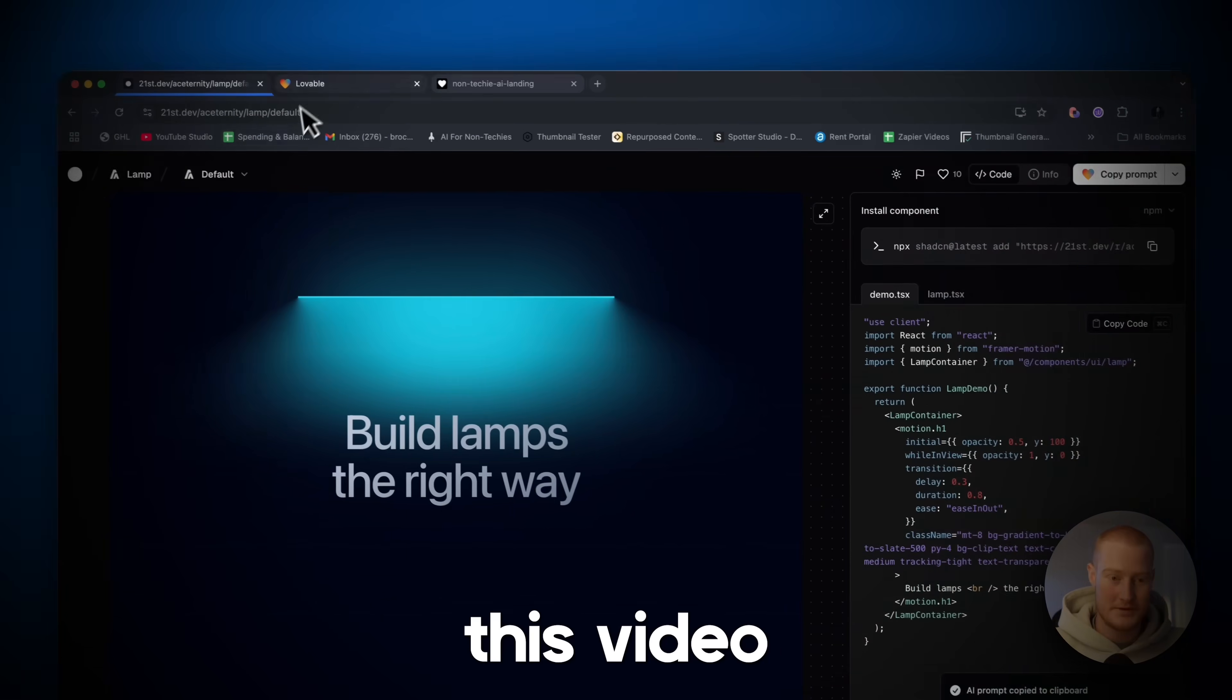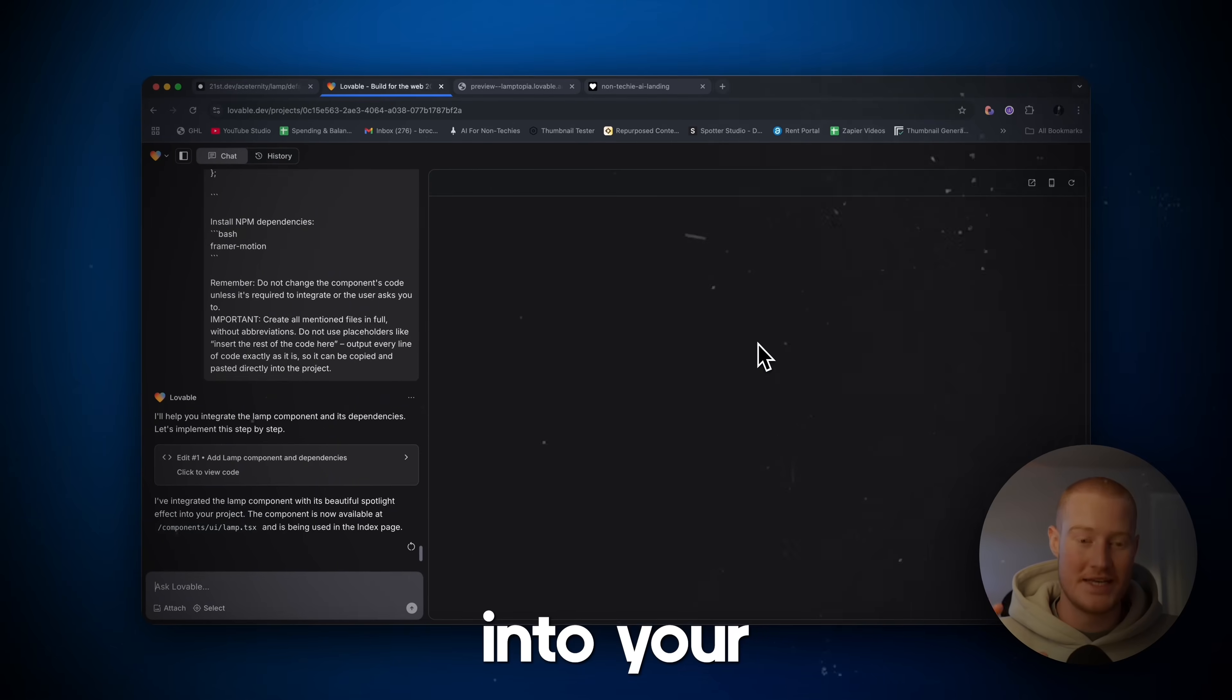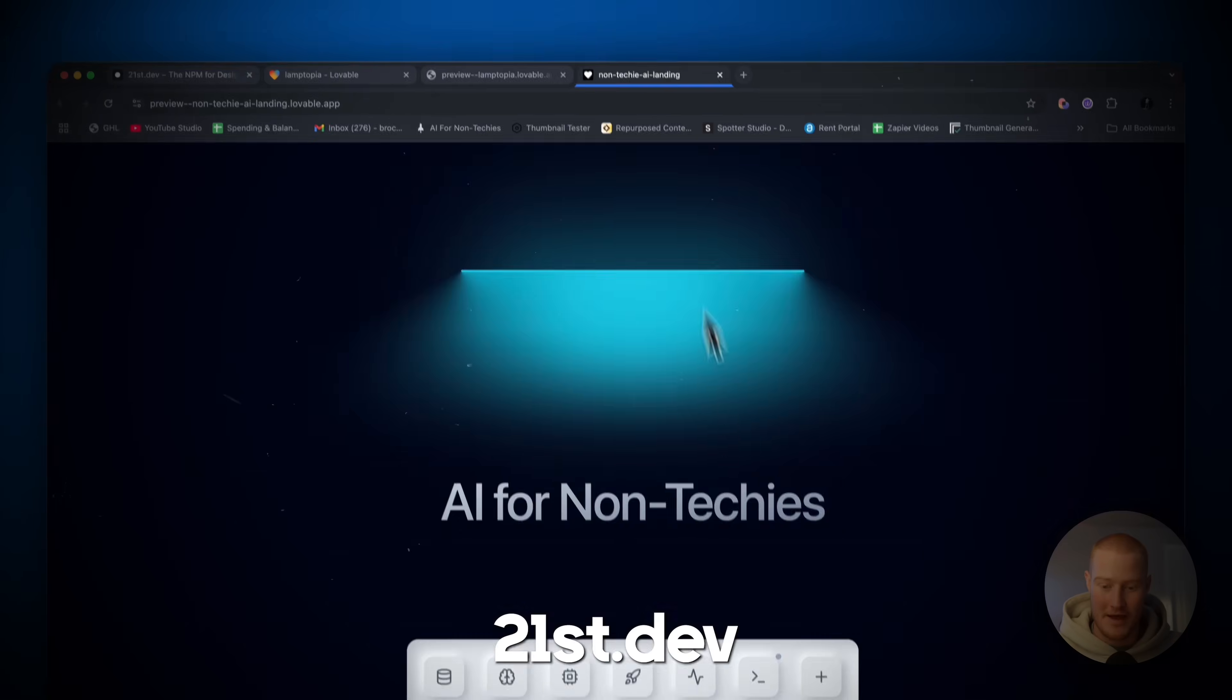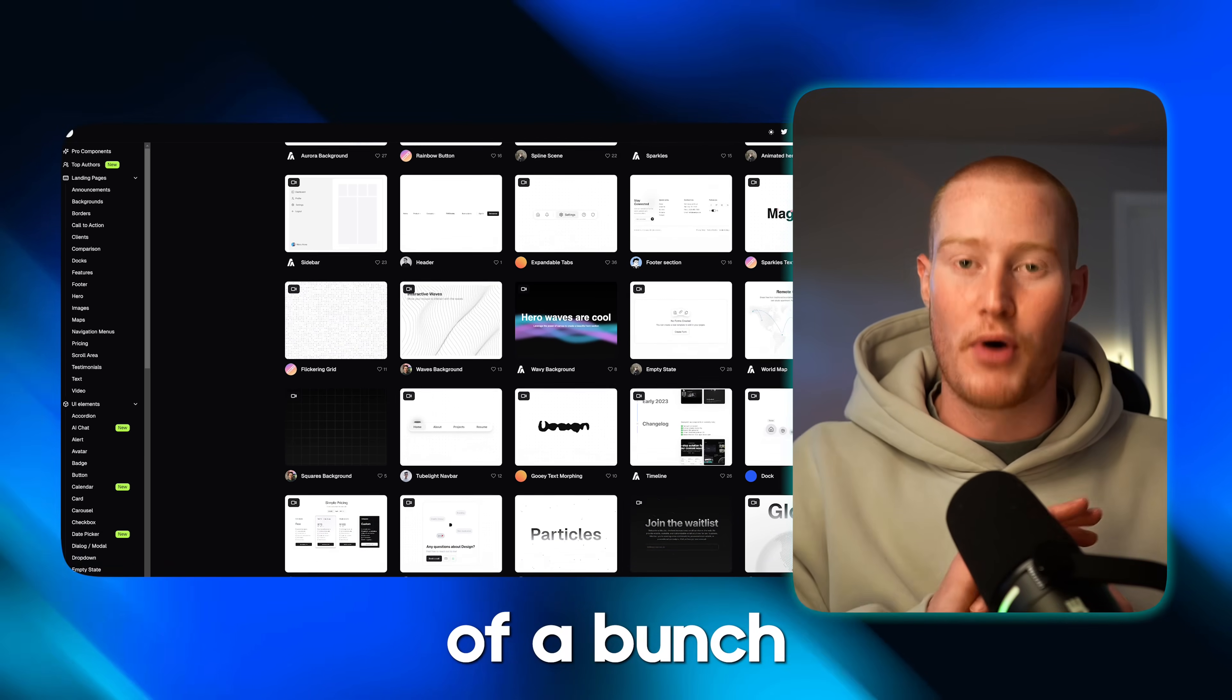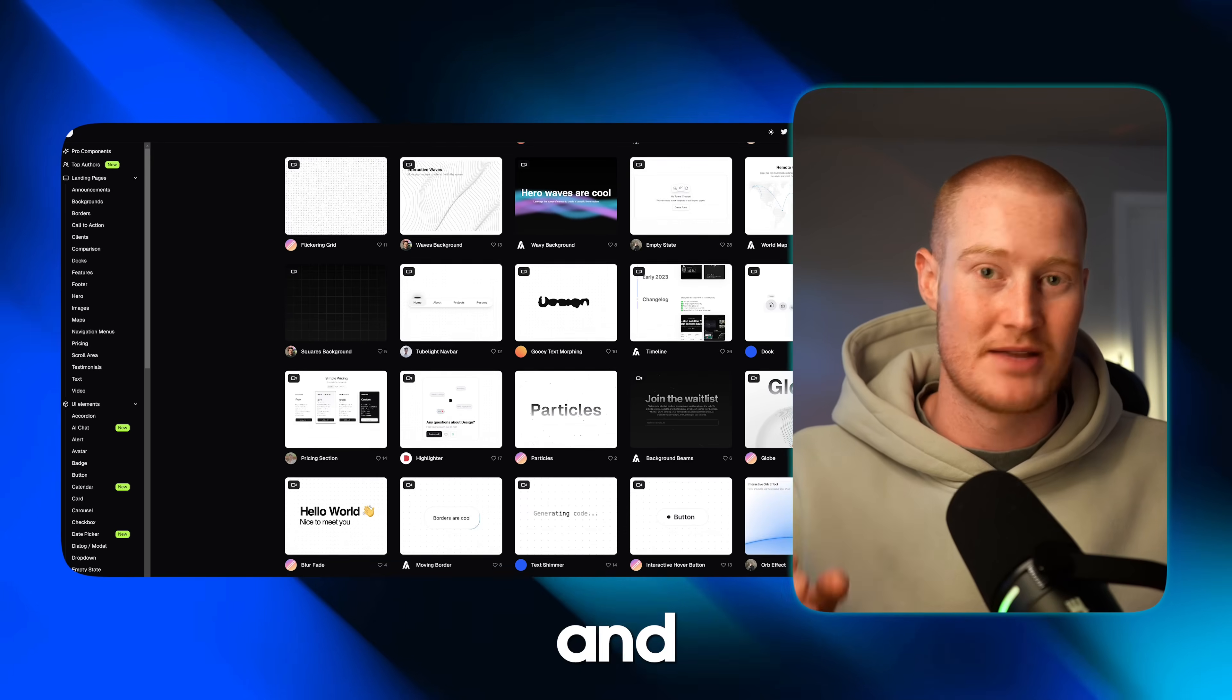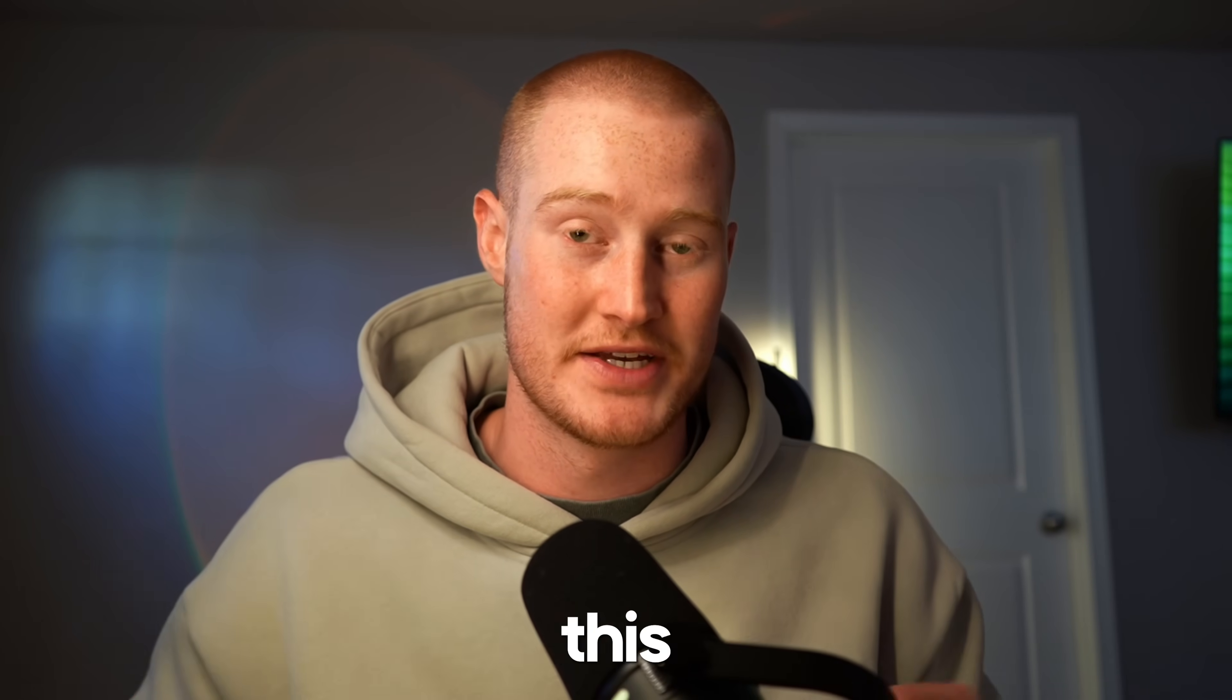If you stay to the end of this video, I'm going to show you how you could copy user interface components into your own application using this platform called 21st.dev. This platform is essentially a directory of a bunch of different user interface components that you can use in your own applications and plug them in instantly. With that being said, I want to dive in and actually show you this.